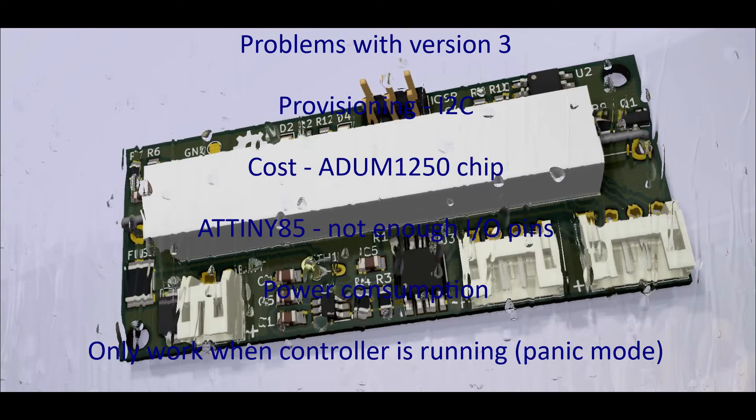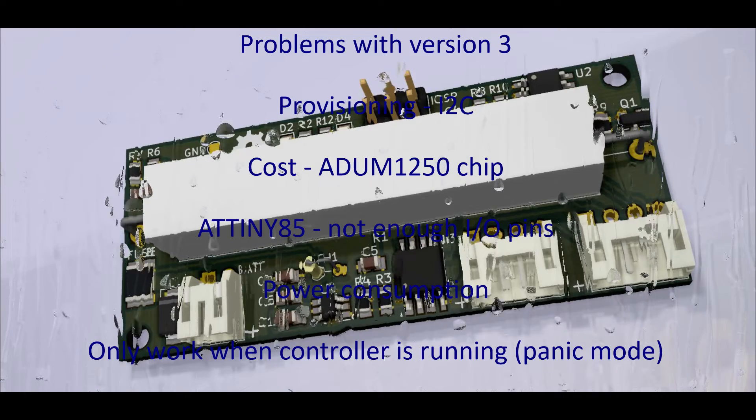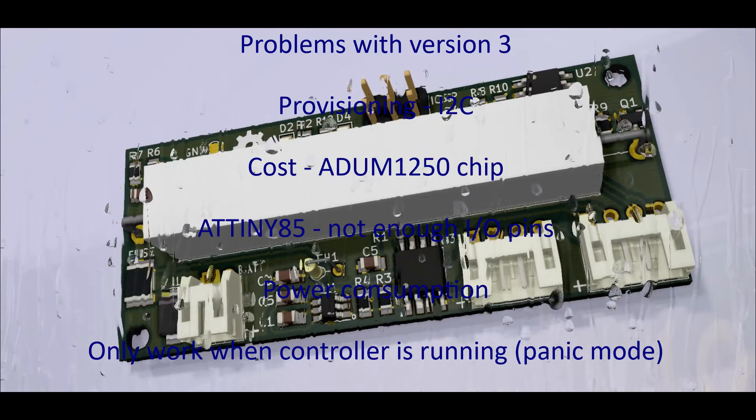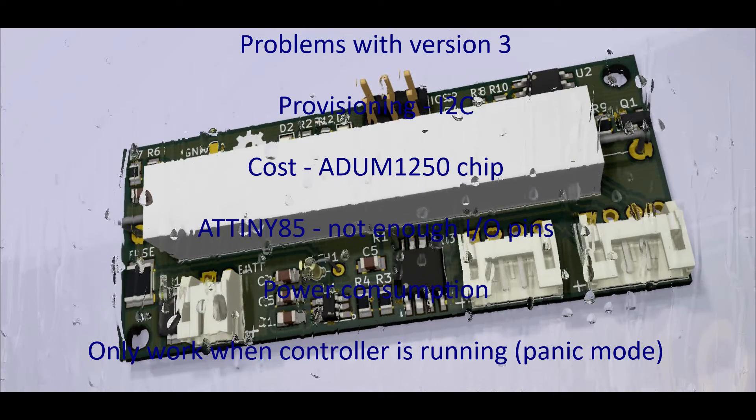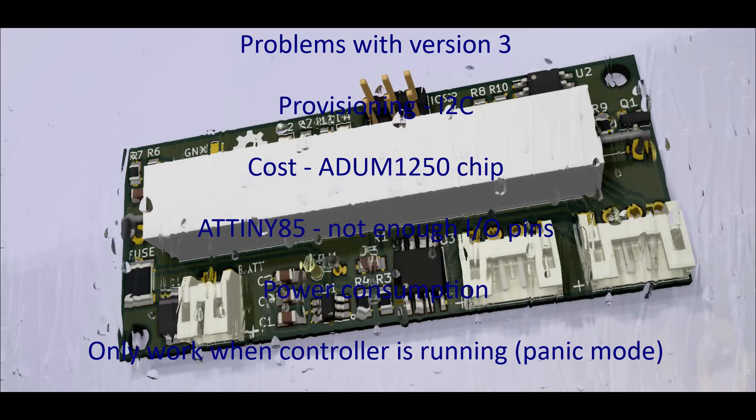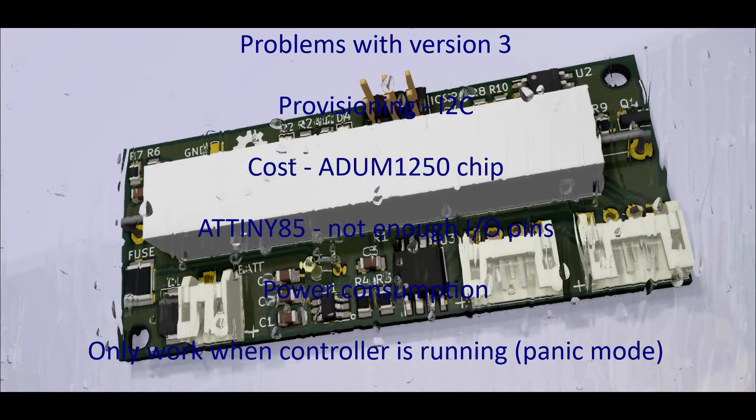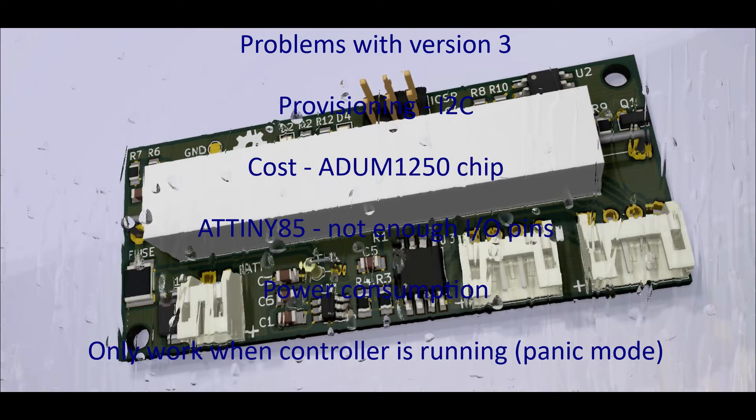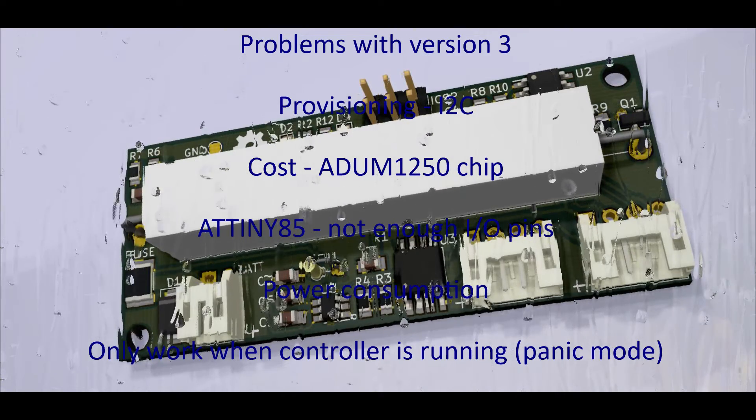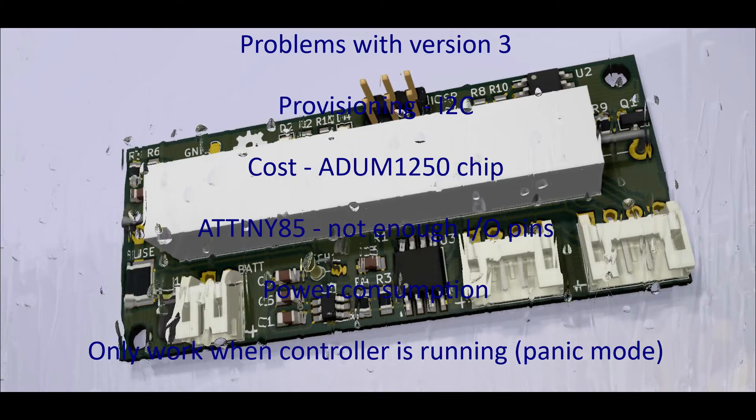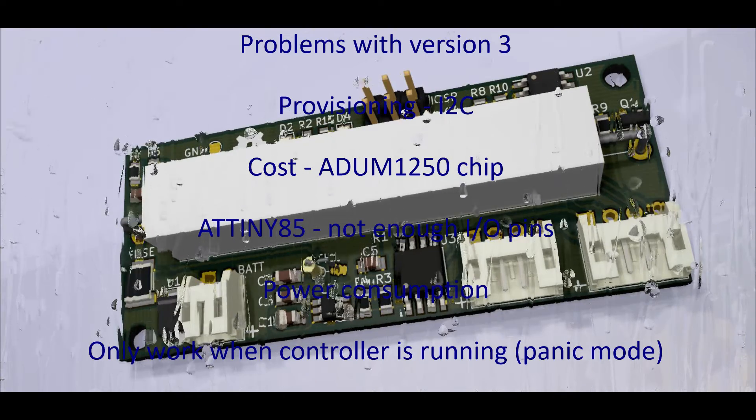The ATtiny85 chip didn't really have enough input-output pins. It was originally picked for its physical size and cost to make a nice small PCB, but then this limited the ability to do extra functions with the module.